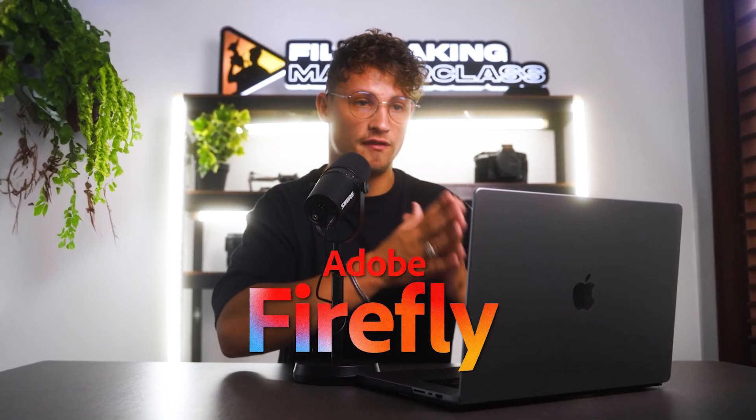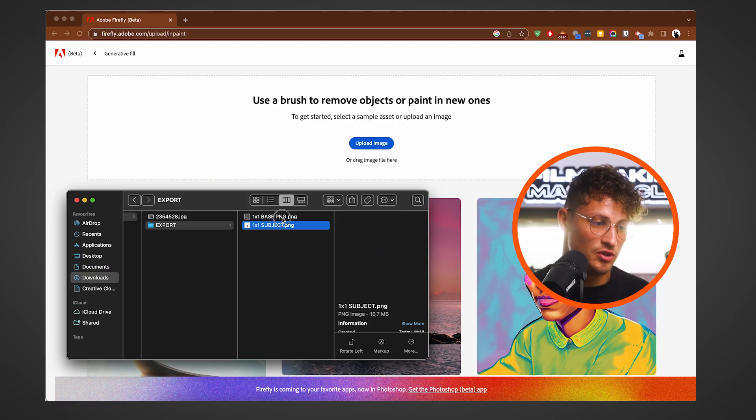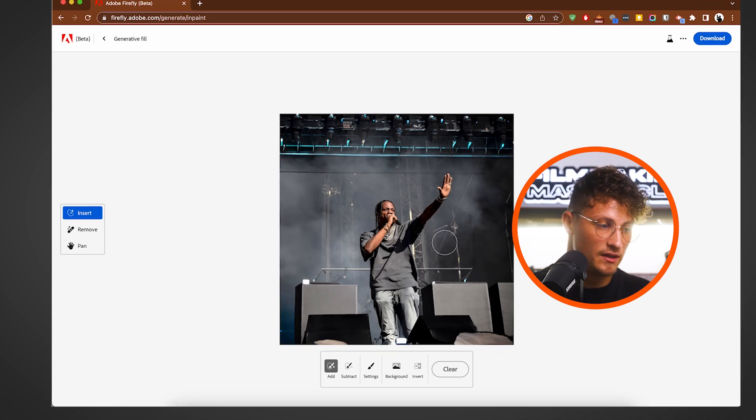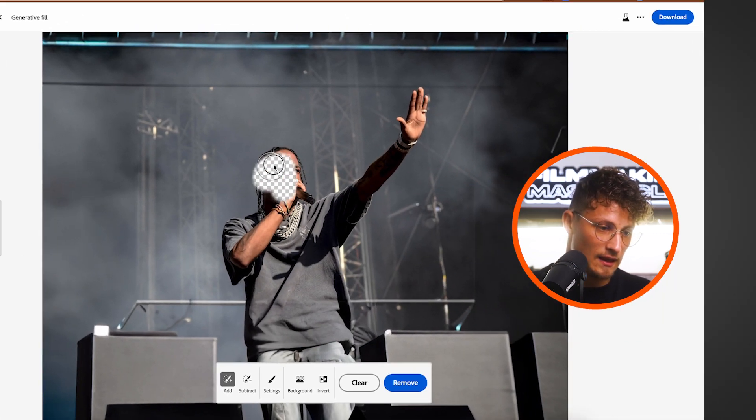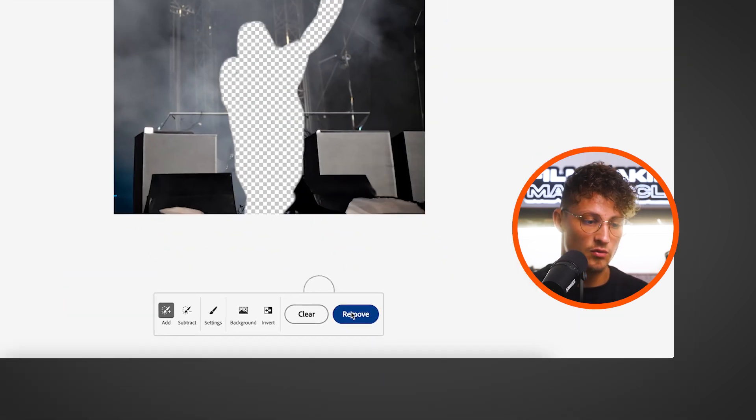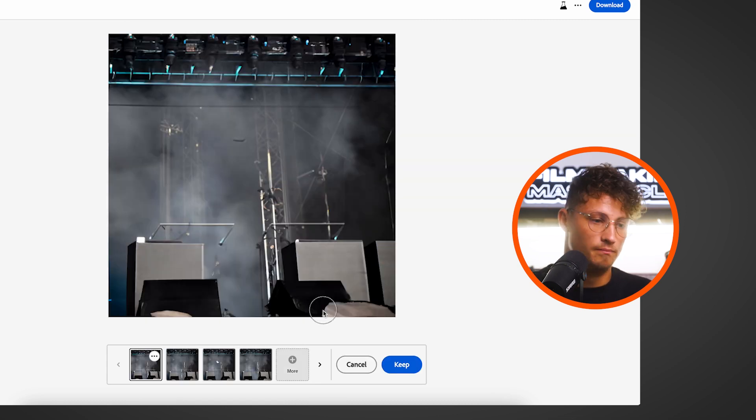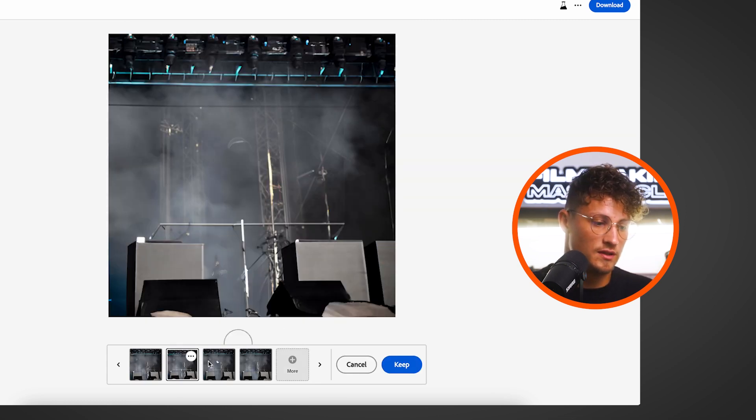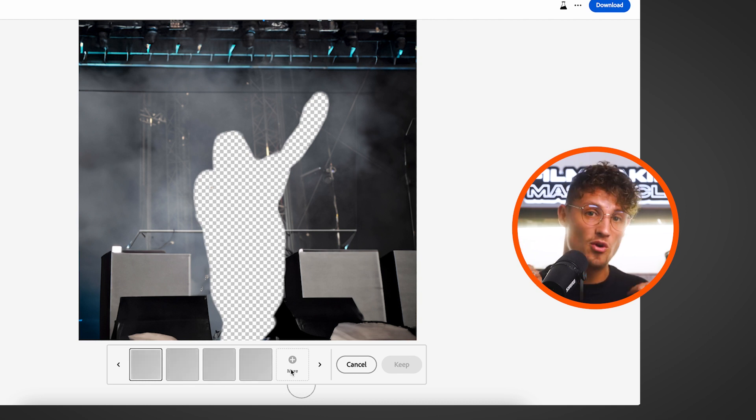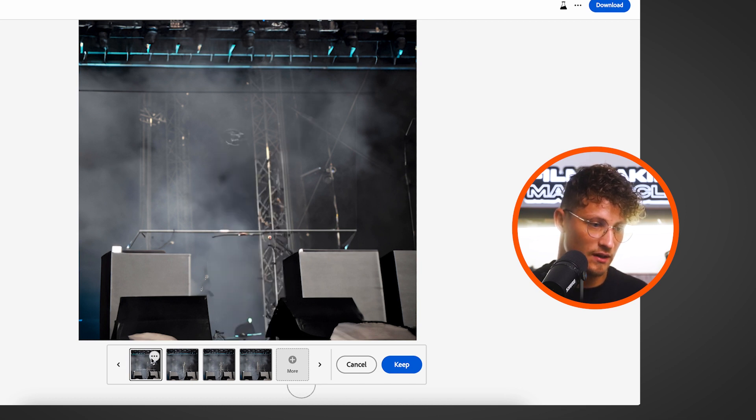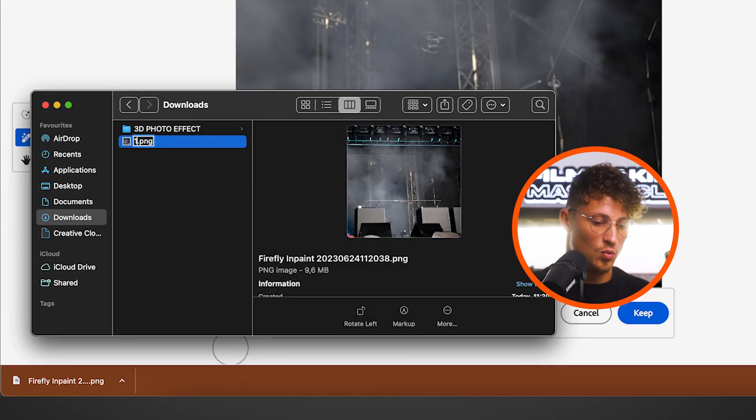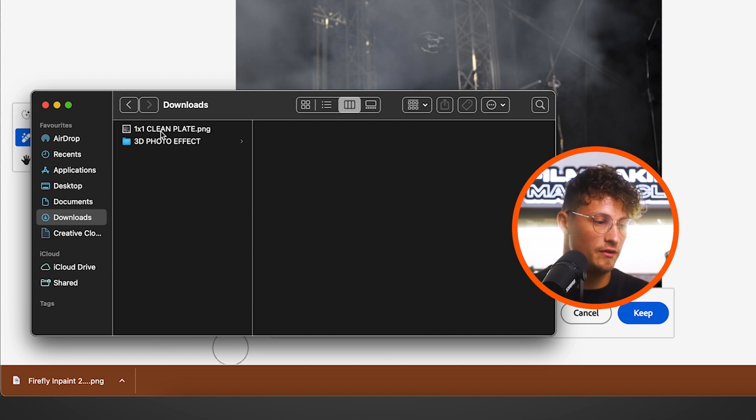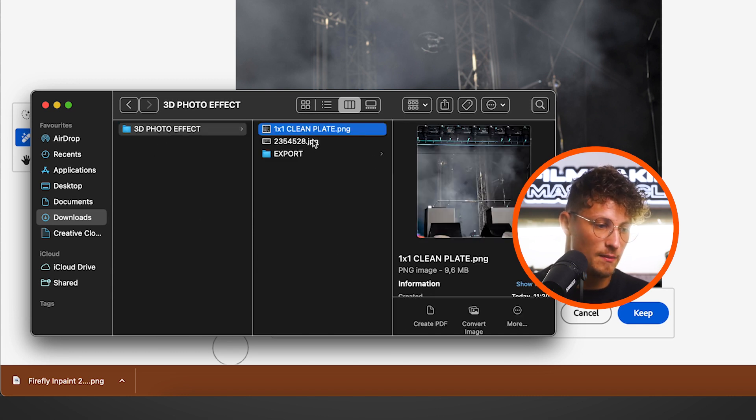One last step before we jump into After Effects is creating the Clean Plate. And I made the experience to use the Adobe Firefly web feature. So I recommend you just uploading your 1x1 base plate here. Choosing the Remove option. And then select your subject with the paintbrush. And then click Remove. Wait a couple of seconds. And boom. Our subject just disappeared. If you're not happy, just click on the More option. And it's going to generate 3 more options for you, which you can choose from. So we have 3 more options right here. This one is awesome. So I'm just downloading it. I'm going to rename it to 1x1 Clean Plate. And move it into our 3D Photo Effect folder.